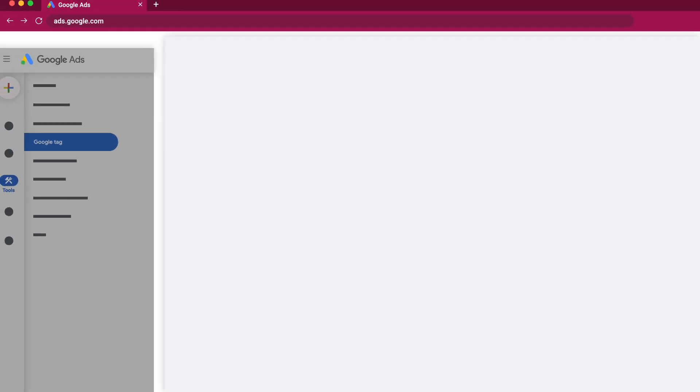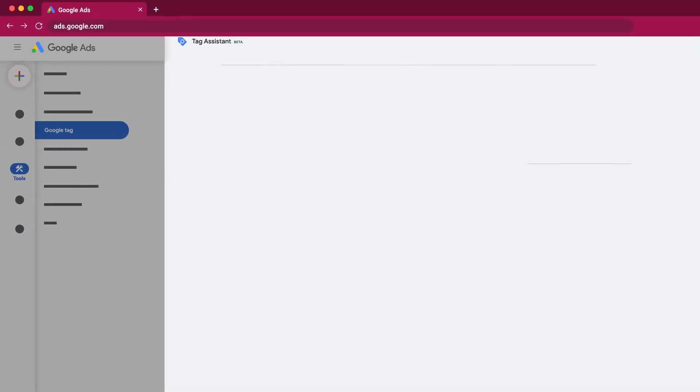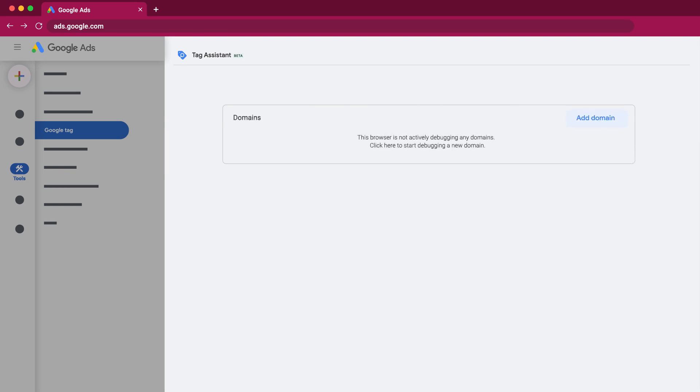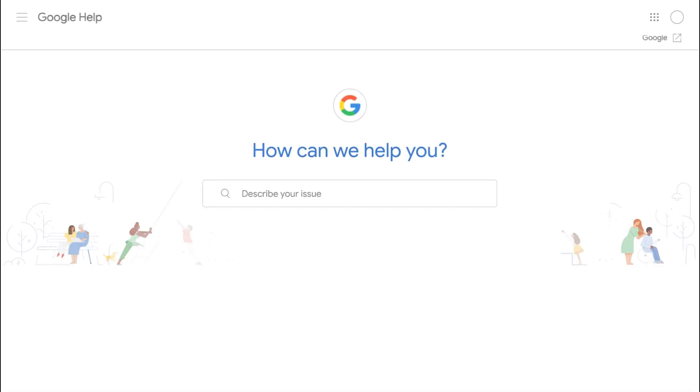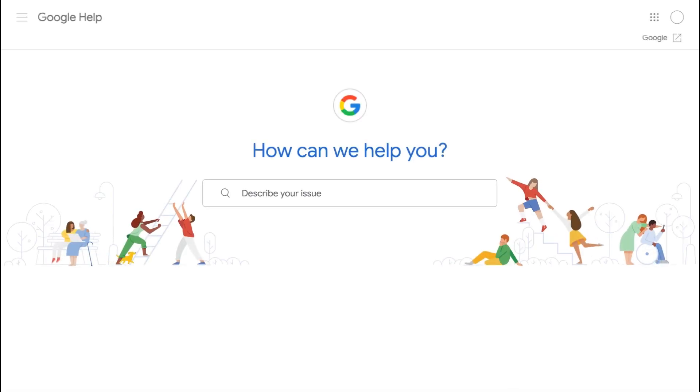Once you are done, it's a good idea to verify that your Google Tag was implemented correctly. Use the Tag Assistant to enter your domain URL. For more information, visit the Google Ads Help Center.